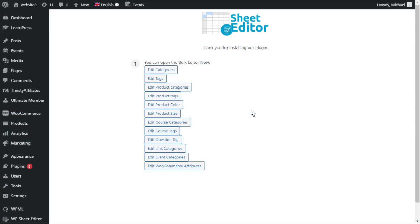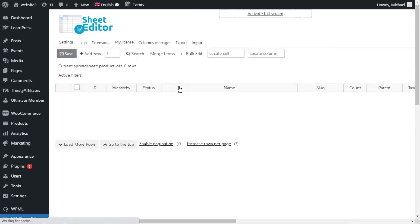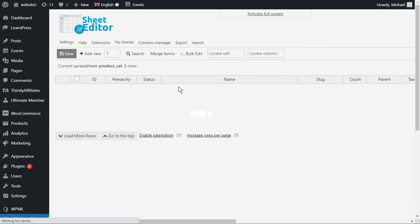We'll walk you through three examples of how to remove unused taxonomy terms from WooCommerce. First, let's open the Product Categories spreadsheet to remove the unused categories.